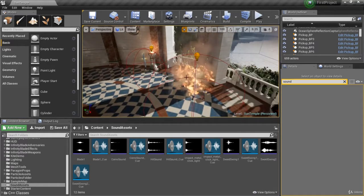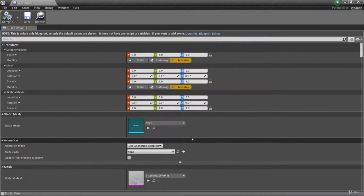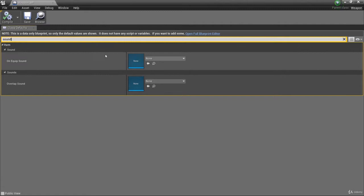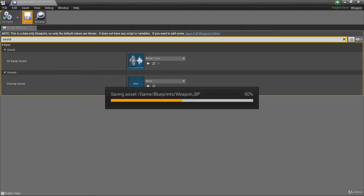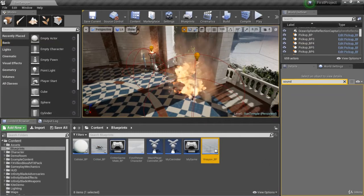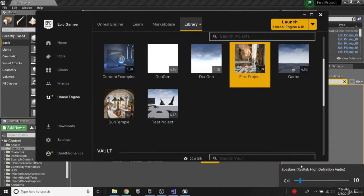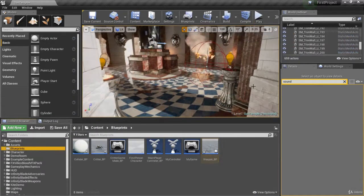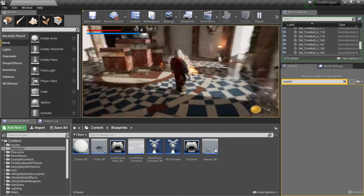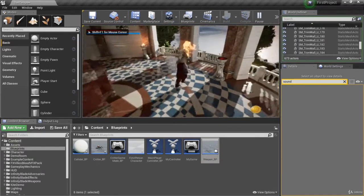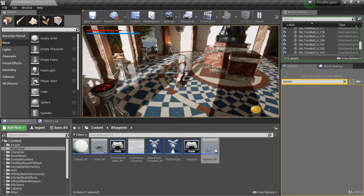I wanted to go to the weapon blueprint. In blueprints, go to weapon and click search. Search for 'sound' and you've got overlap sound and on-equip sound. I'm going to unmute my volume and put in some headphones and test this out. I'll hit play, go up and equip the sword, and now I get a nice sound effect for the blade — it sounds like a sword being unsheathed.